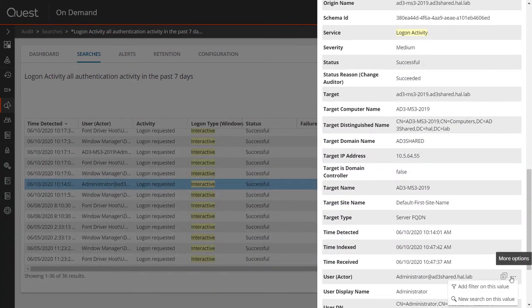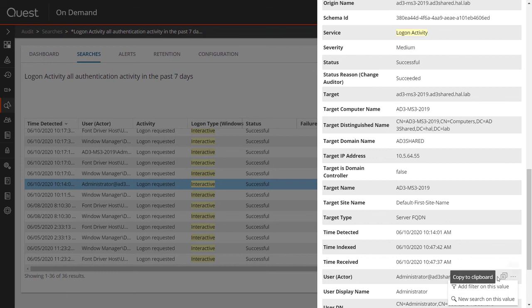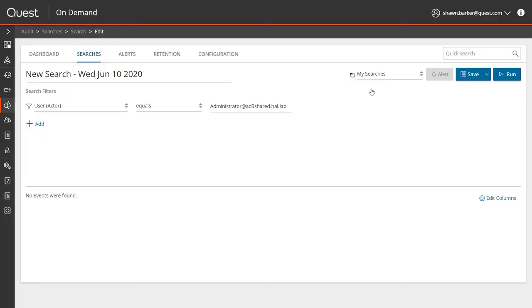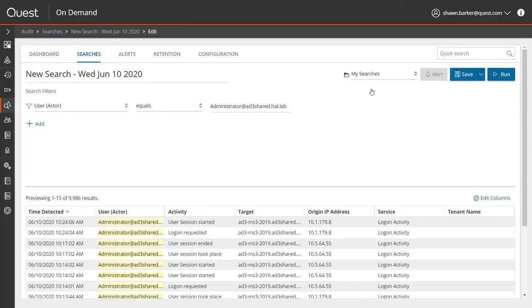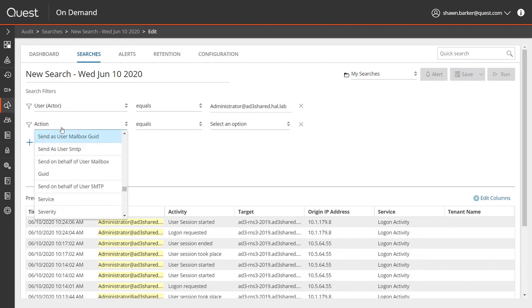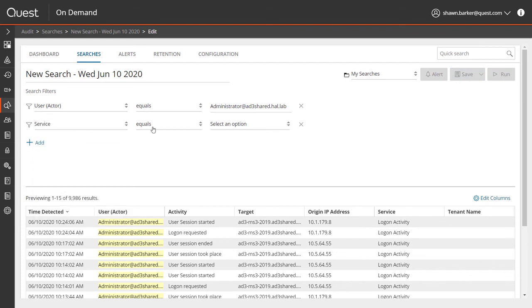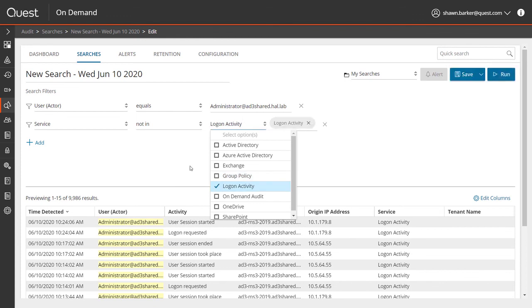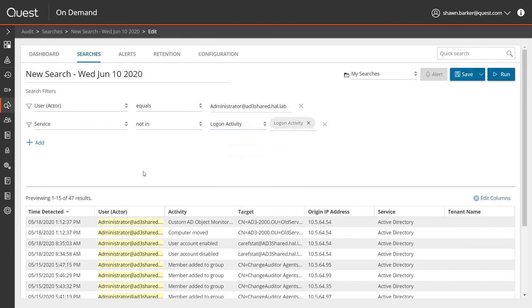If this was a user that I was suspicious about, and I want to do some further investigation, right from the event I can focus my search on just this user account. Now I have an audit trail of all activity that has been performed by this user. I'm not so concerned about all the other logon activity associated with this user right now, because it's going to be fairly noisy, so I'll exclude that from my search.